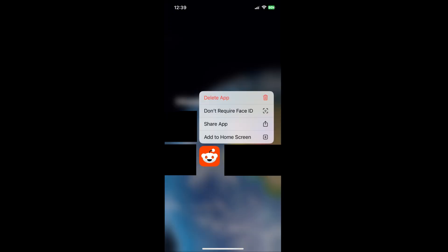I will note that if at any point you want to turn this feature off for a specific application, you're just going to press and hold the application until the menu pops open and then click on don't require face ID, which will both unhide and unprotect the application.